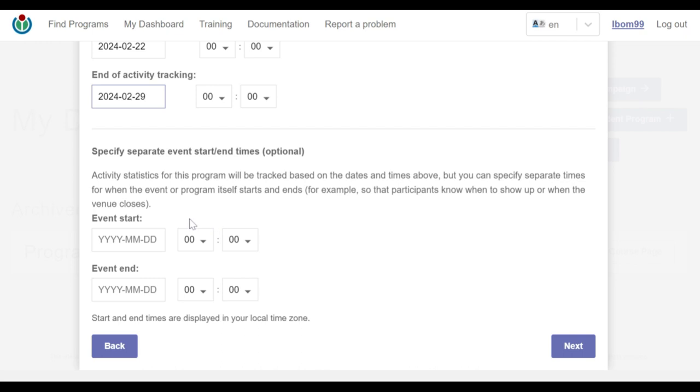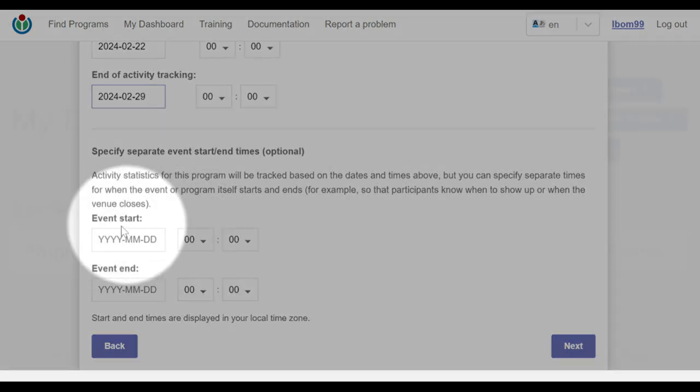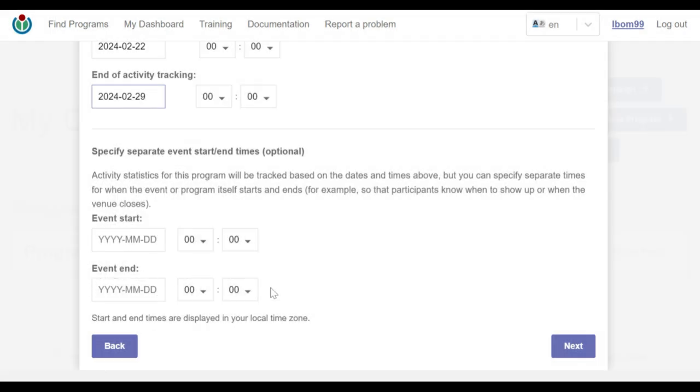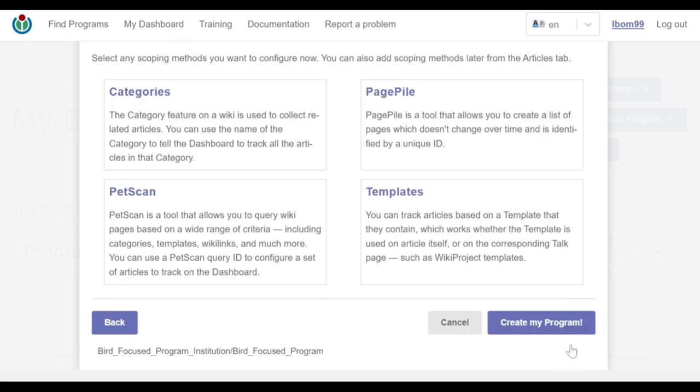The event start and event end dates are optional and do not affect which edits are tracked. Once that's done, I click on next.